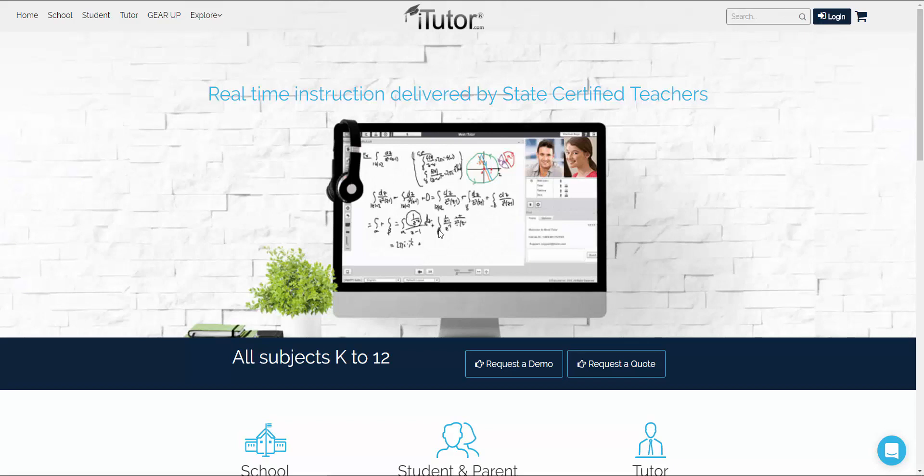Hello and welcome to itutor.com. Today we will be going over how to enter our learning management system. But first, let's talk about how to enter your account.